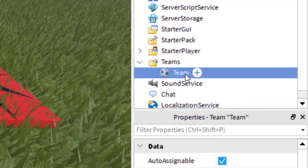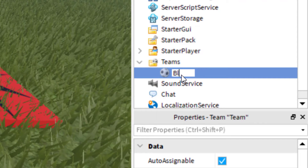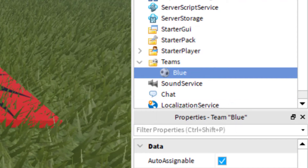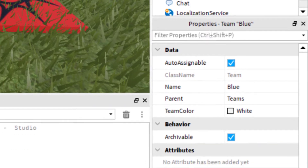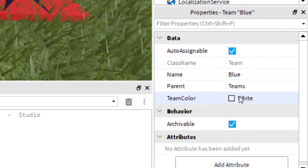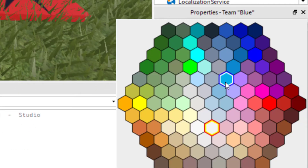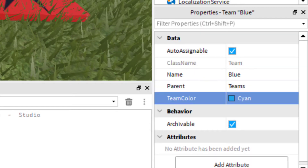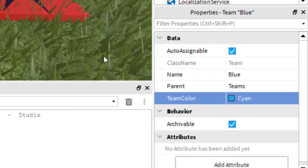With the Teams folder in Explorer, click the plus icon and search for Team, then click it to add one team. Rename this team Blue — this is for the blue spawn point. In Properties at the bottom, set the team color to that same cyan color. That takes care of the blue team.